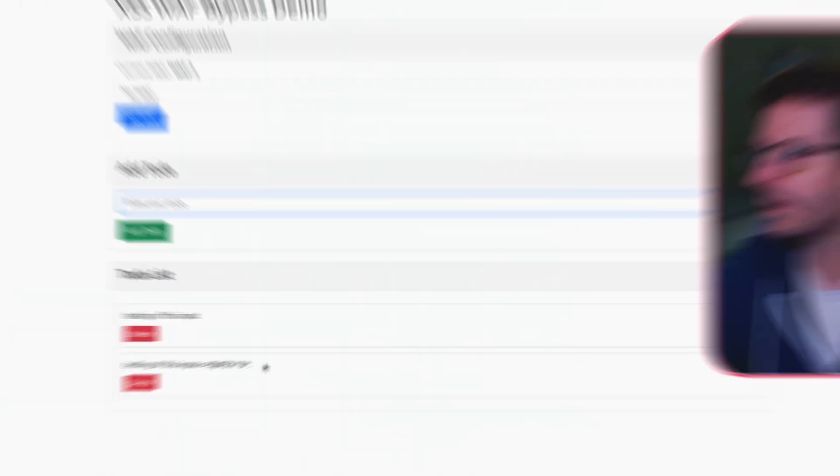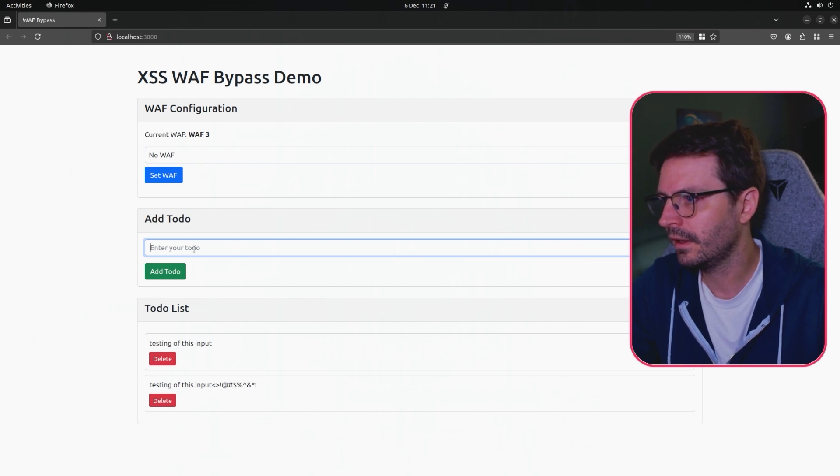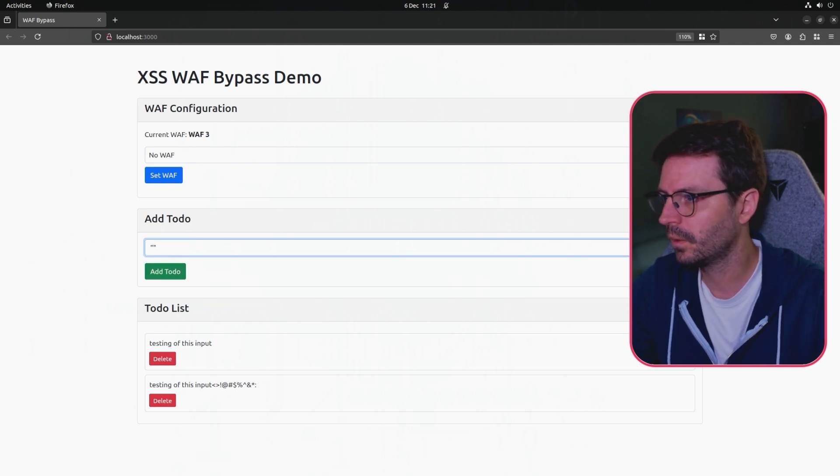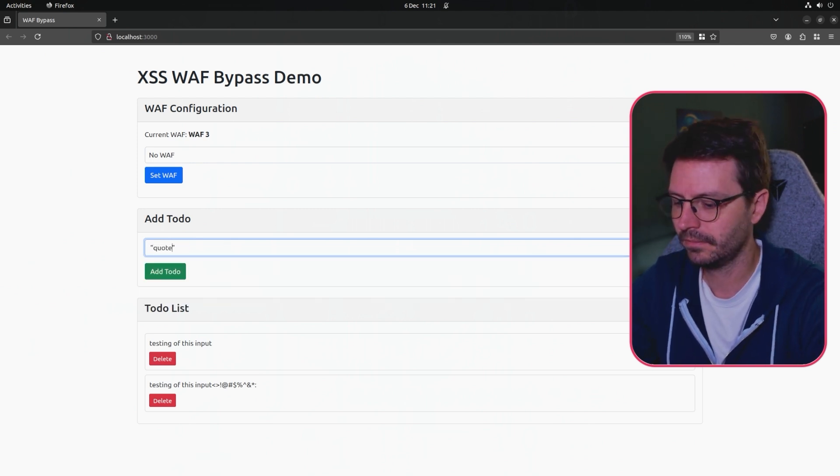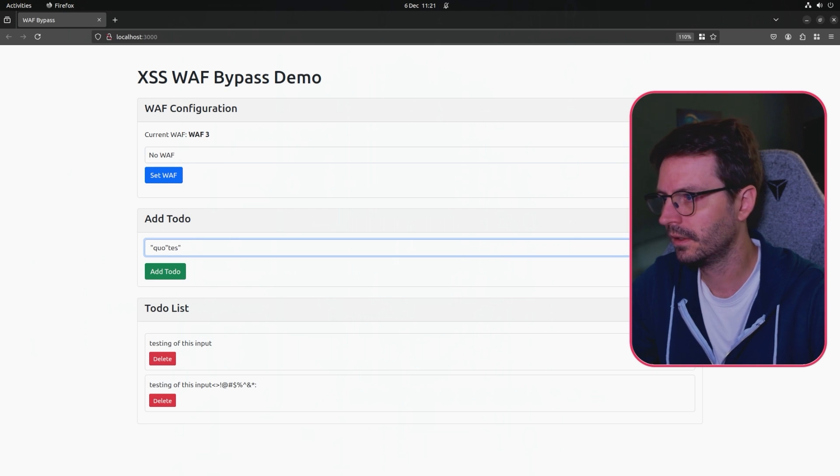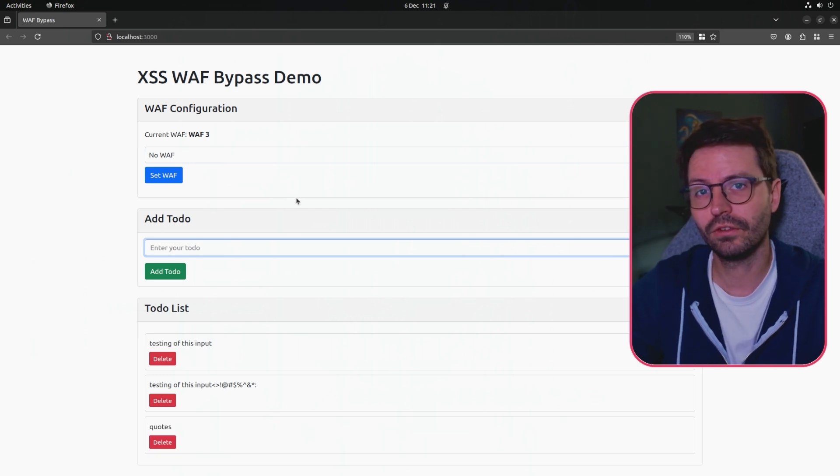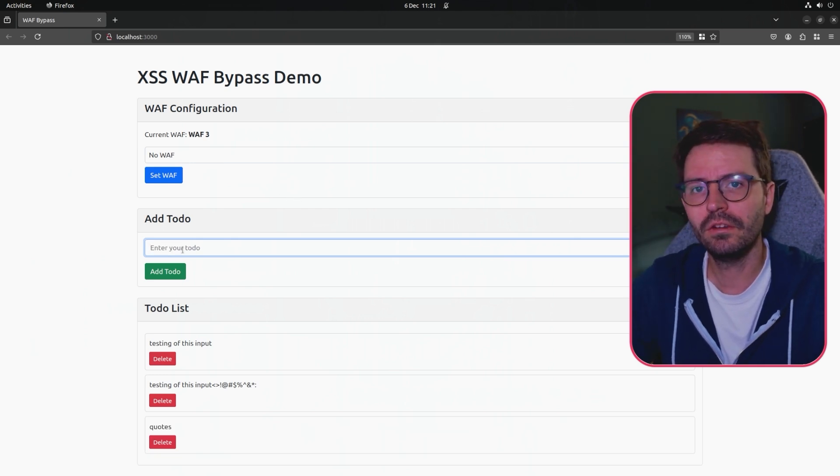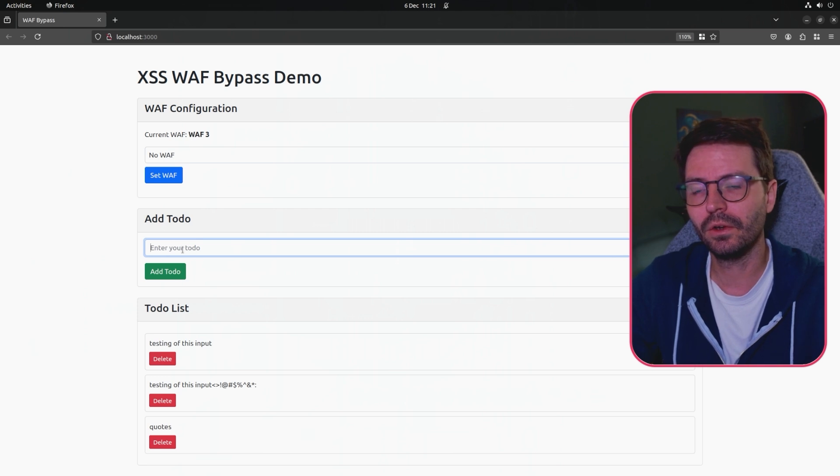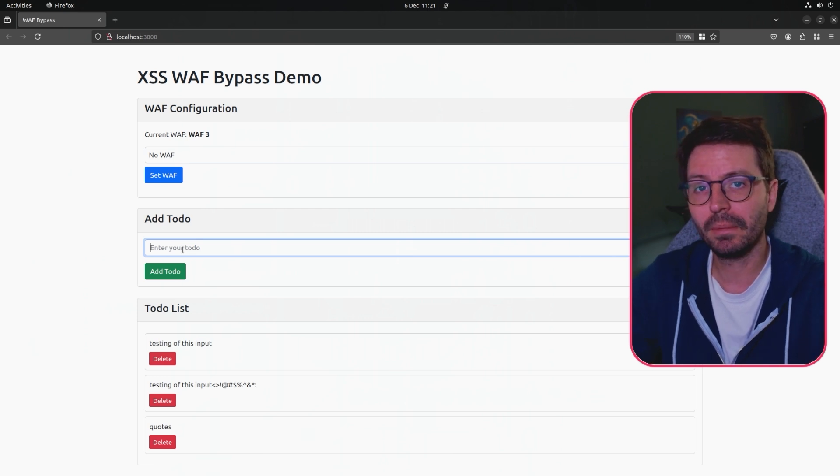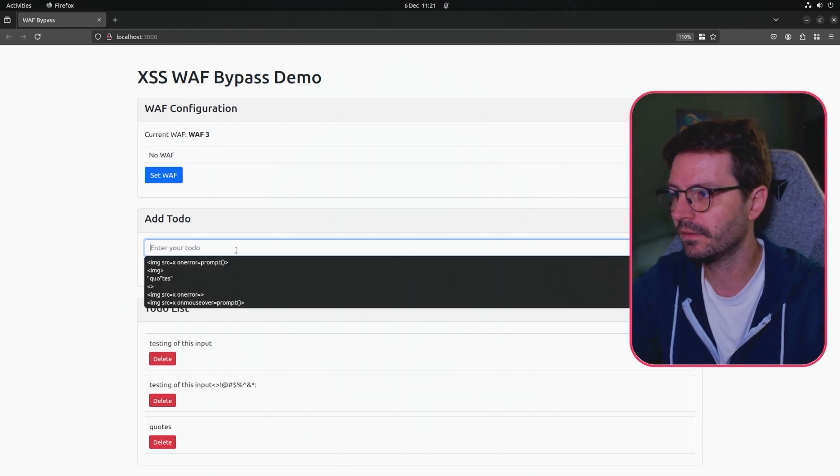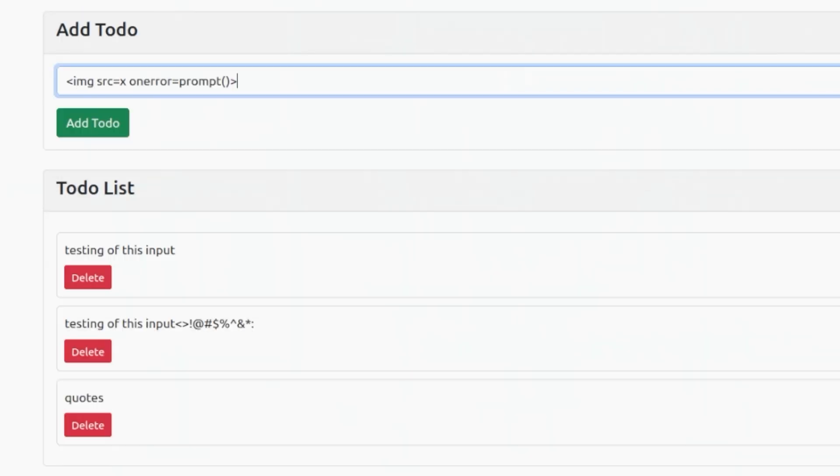If we do some testing of this input and add some different special characters to see what the filtering looks like, we can see that actually when I sent some quotes, the quotes get stripped out. What we can do is we can use these quotes to break up our payload. This is very application specific to then help bypass the web application firewall.